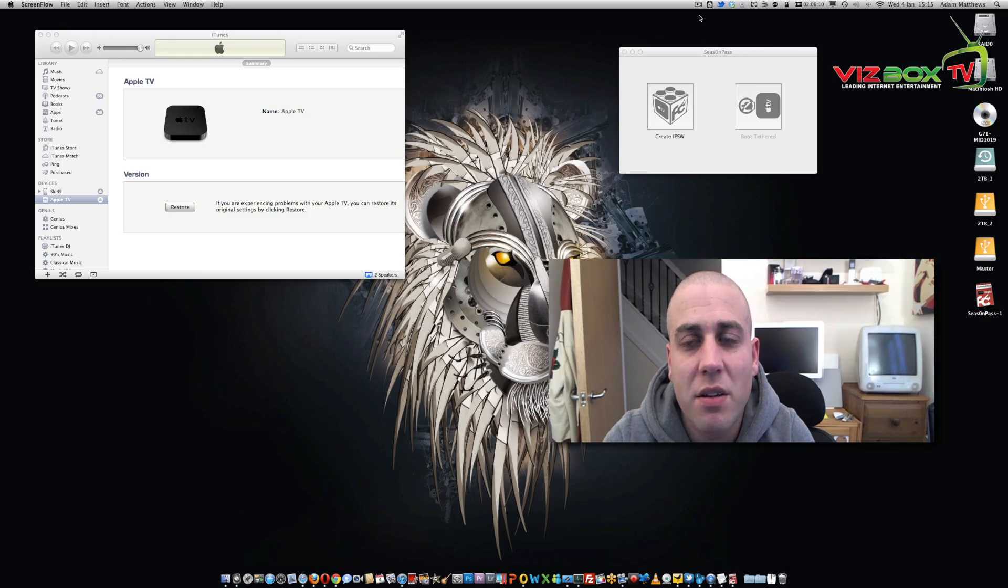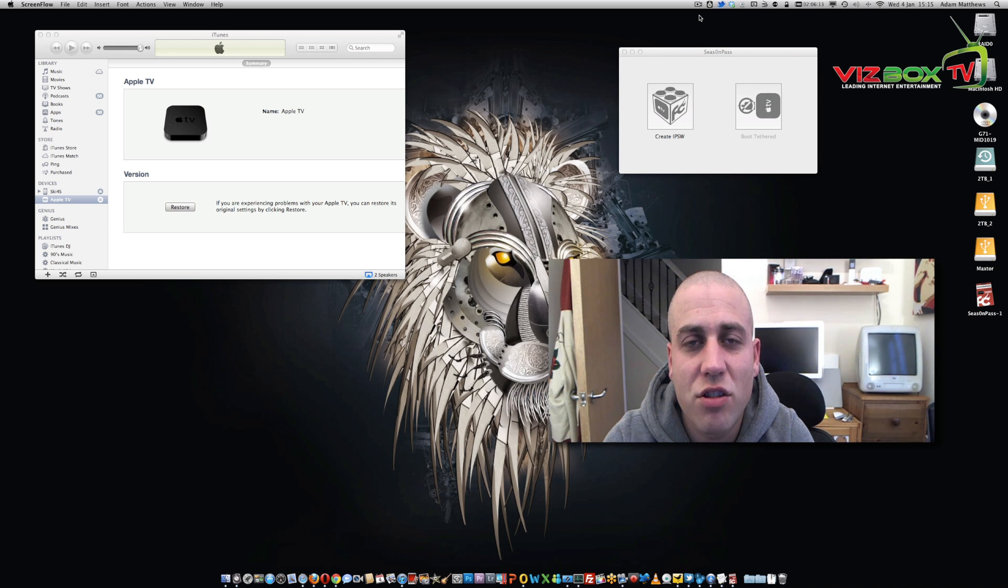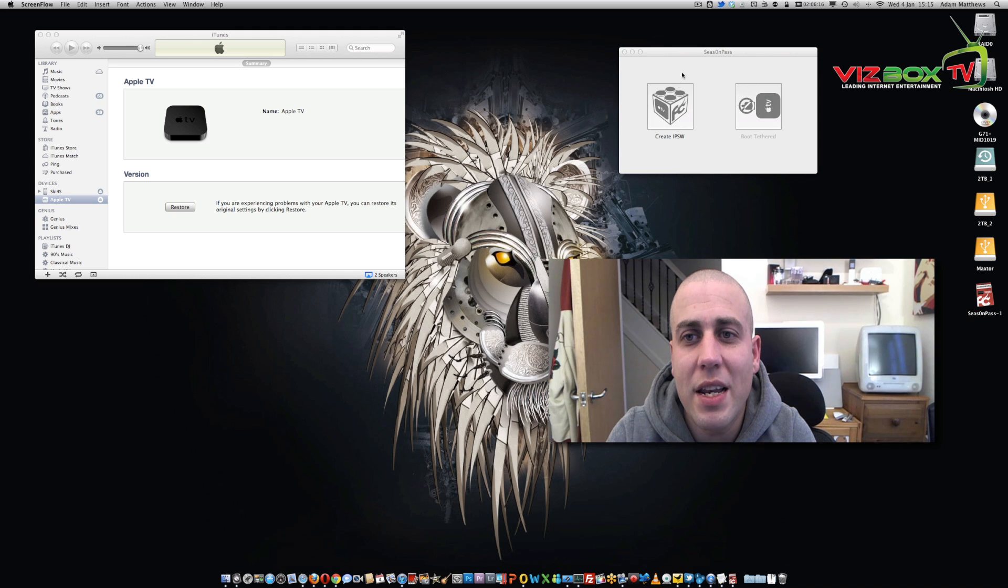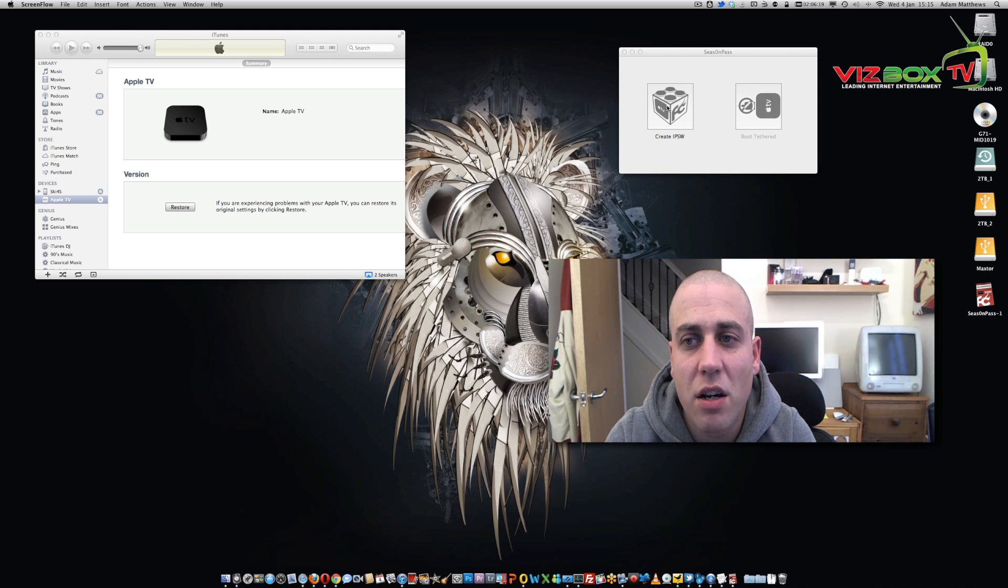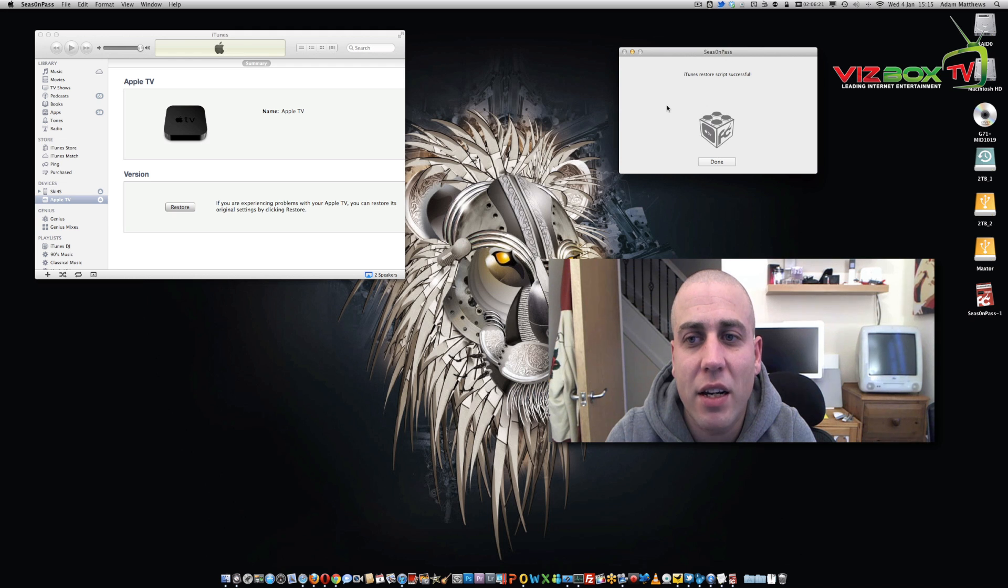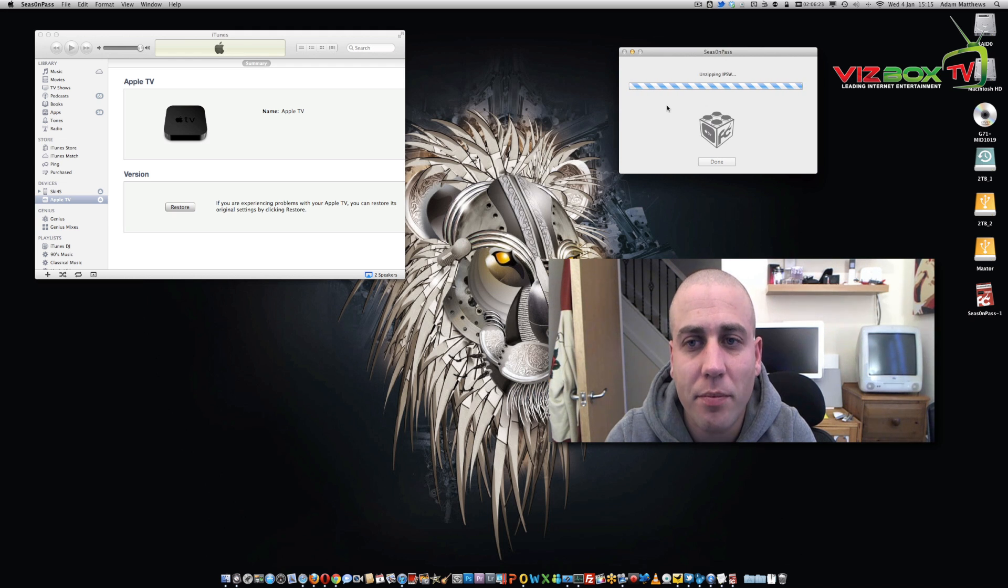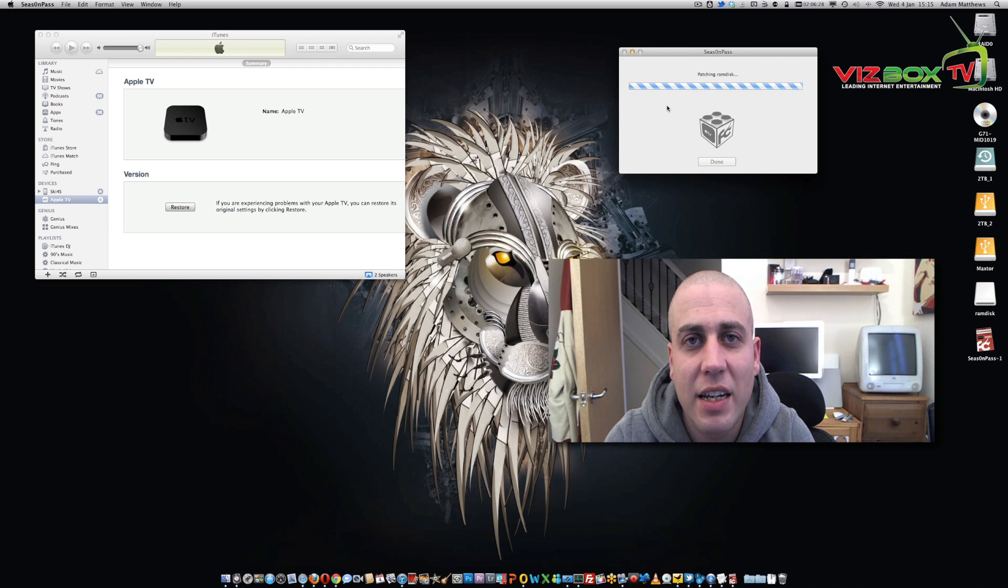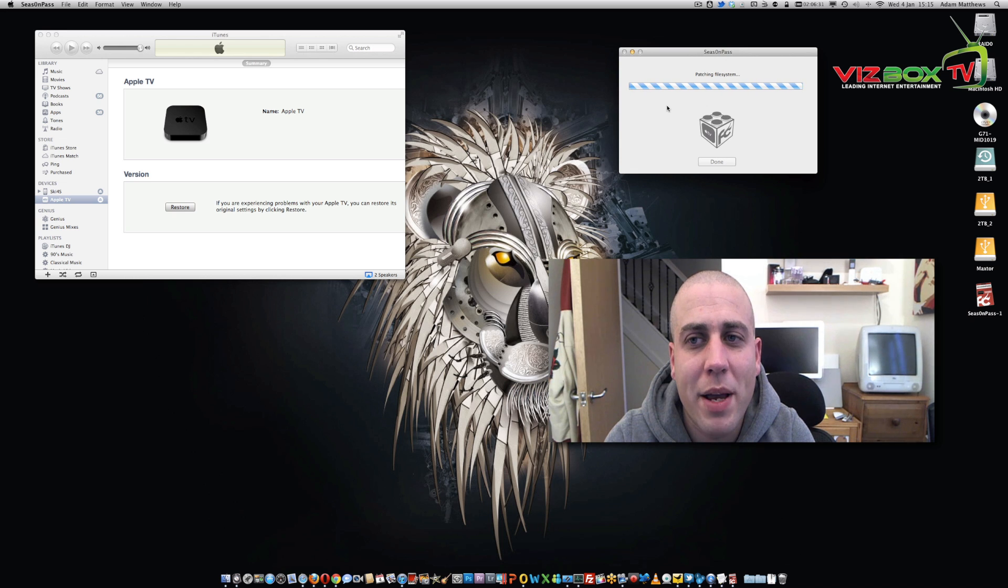Now after that what we need to do is download Season Pass. I'll leave the links in the description below. Once we've got that downloaded, we literally all we need to do is just run it. So we open the program, we click Create IPSW, and it's literally going to do the rest for us. Now I'm going to fast forward through a lot of this because it does take a little bit of time, but I'll stop on the relevant parts where we actually have to do something.